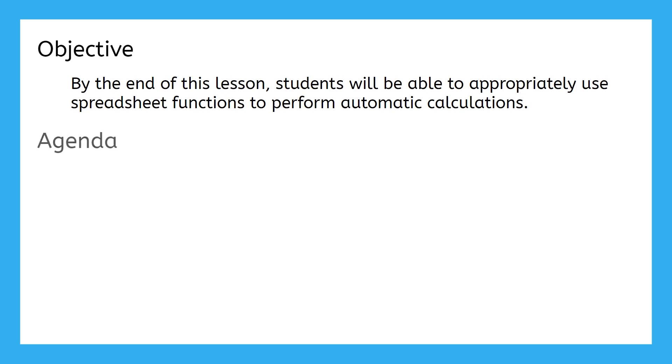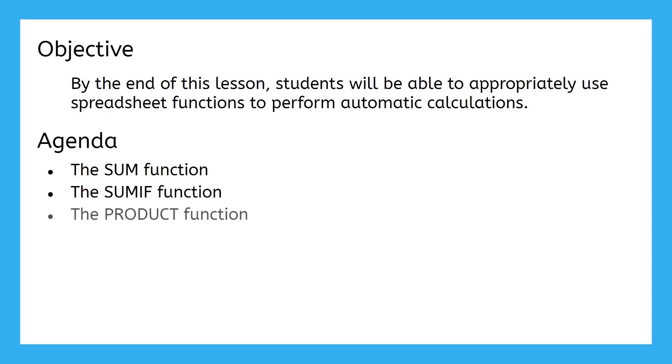This will include the SUM, the SUMIF, the PRODUCT, the AVERAGE, and DAYS functions.